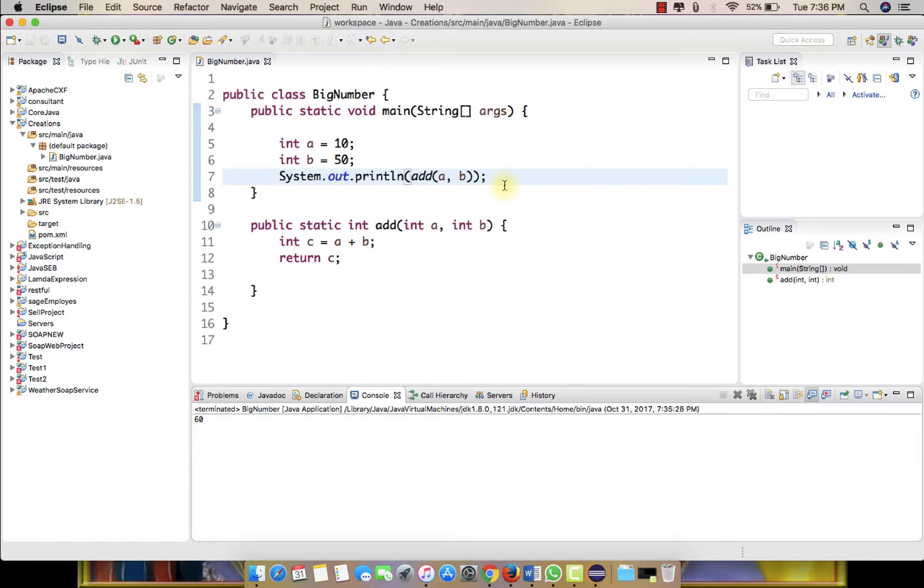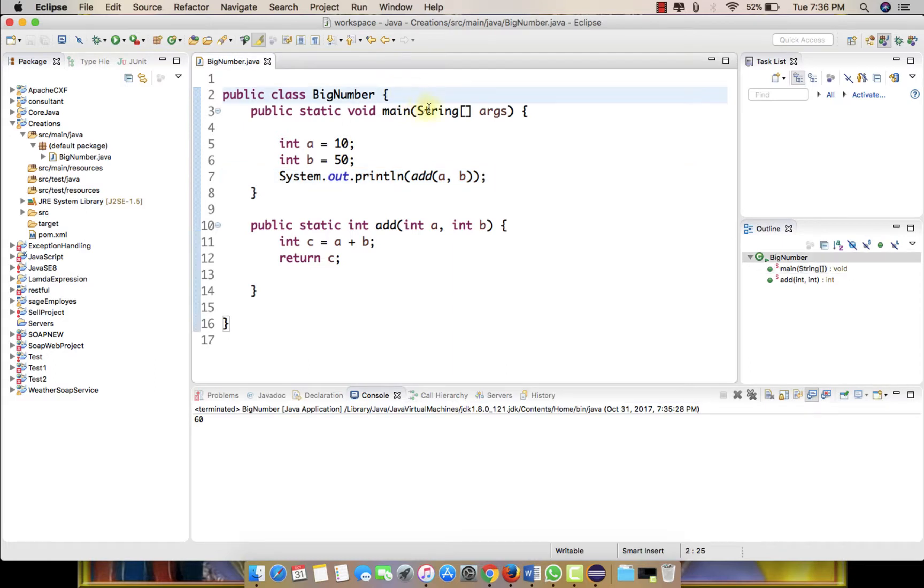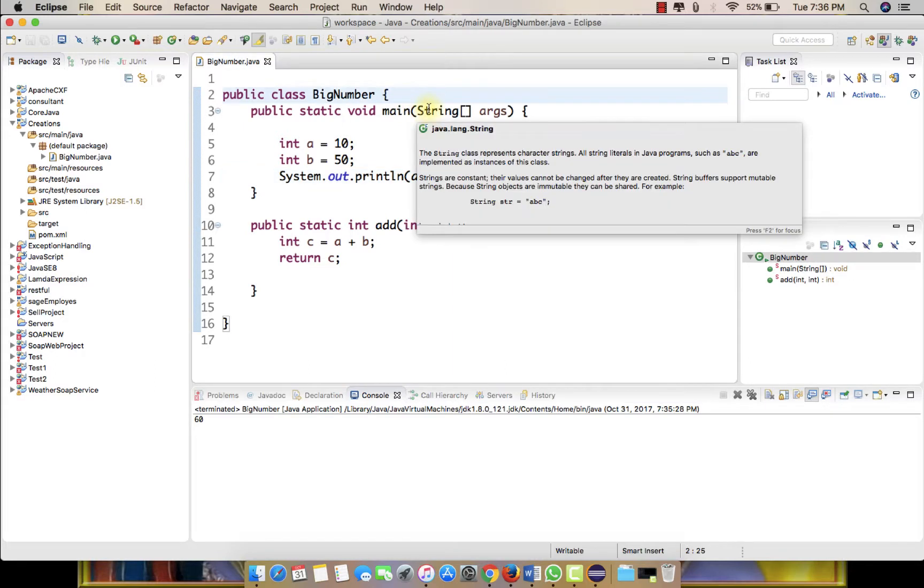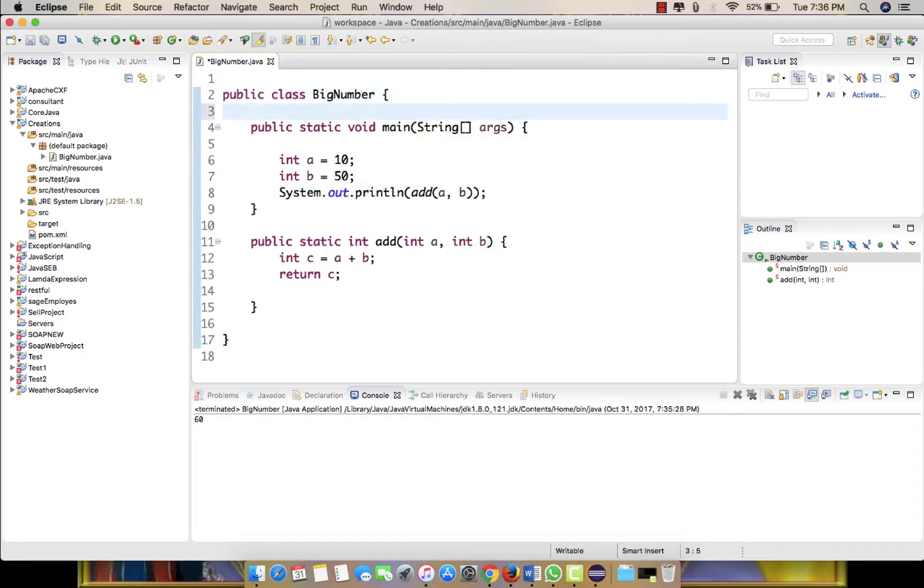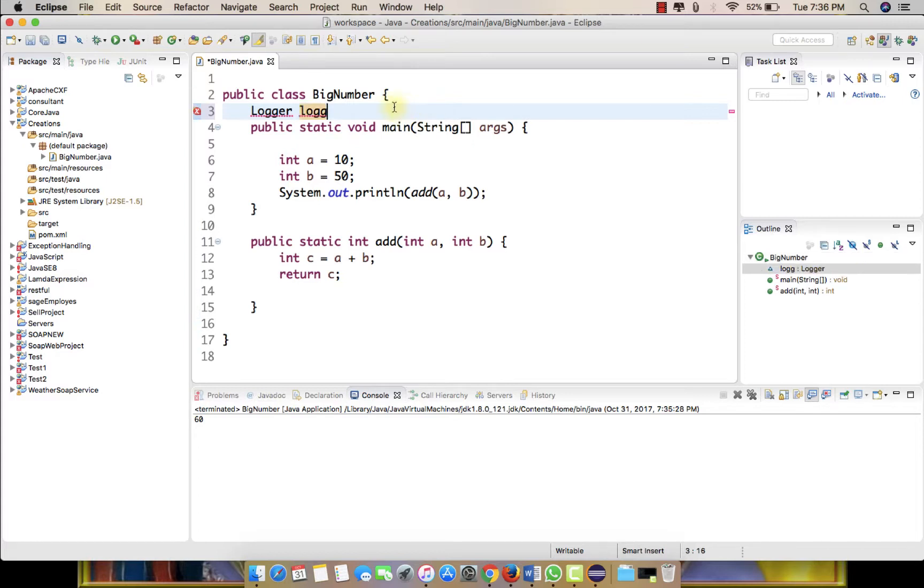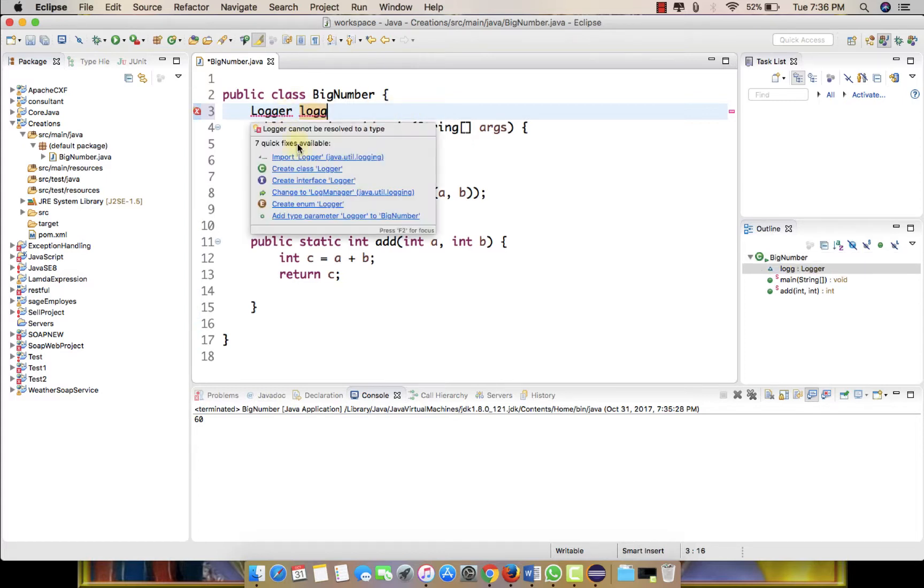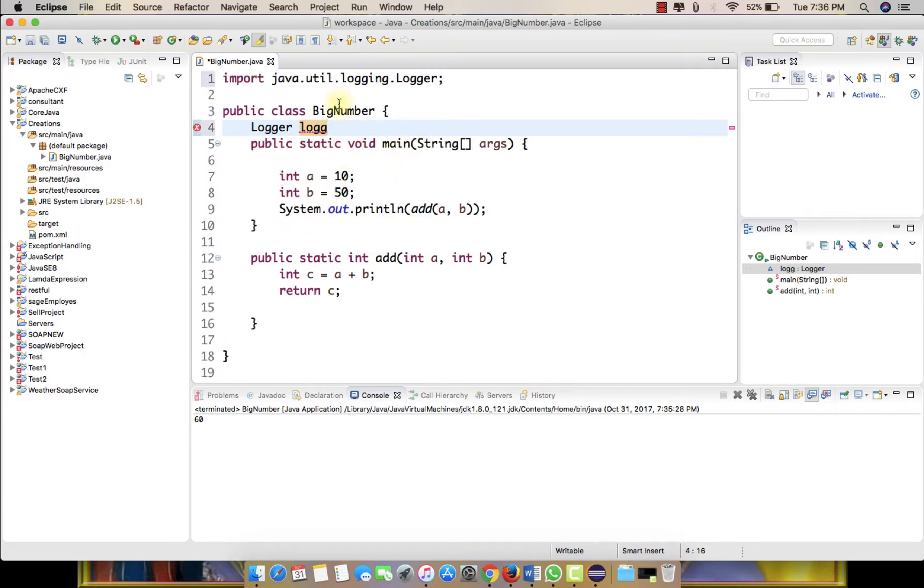So what we do for finding where the error occurred or finding a way to see the control and what values we are getting, we use this logging framework. So here let me just pull the logger. Just type logger and some variable. When you mouse over here you will get an option called import logger.